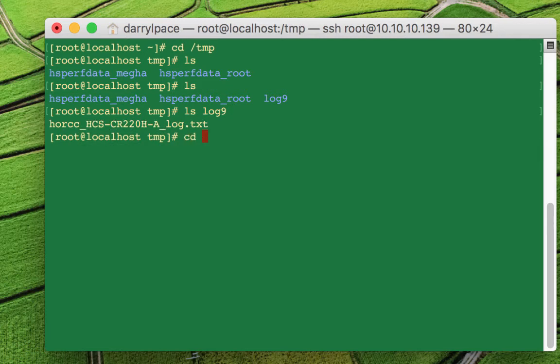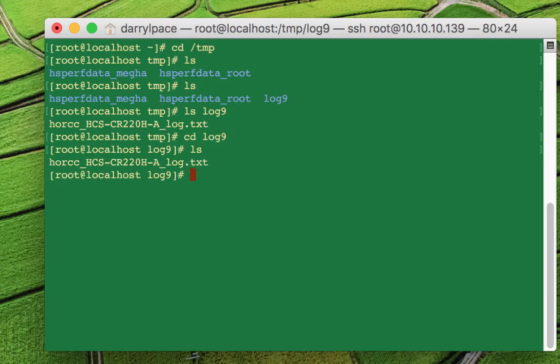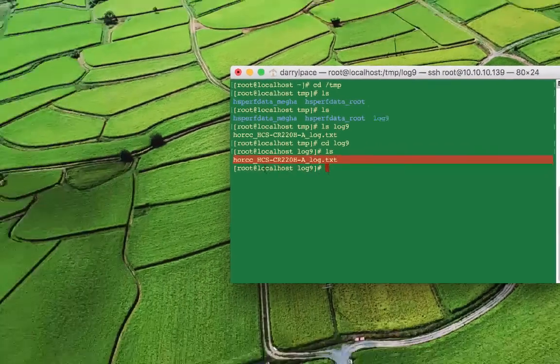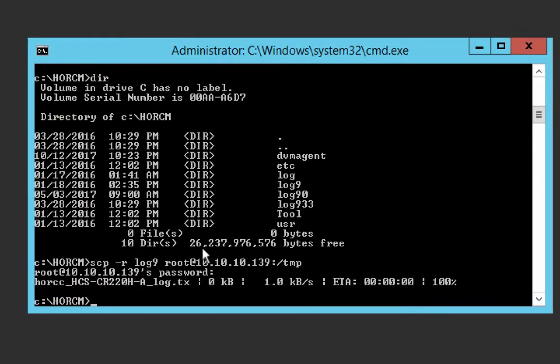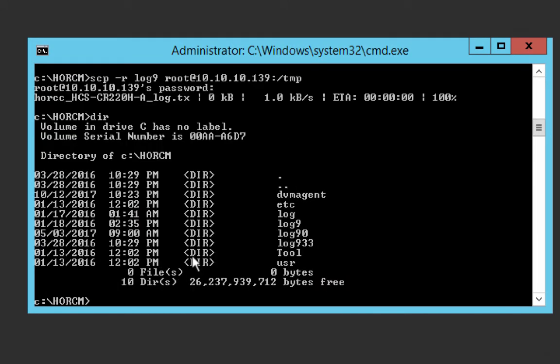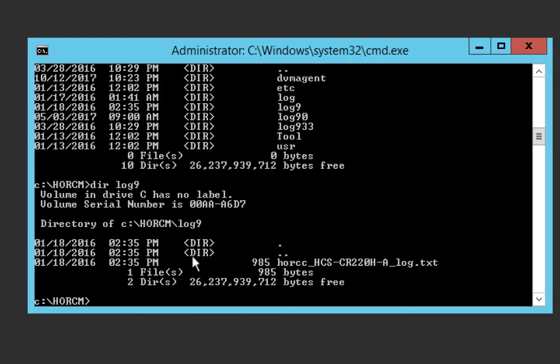If I go into that directory and do an LS, I get this file here. If I go back over to the Windows box and I do a listing of the log nine directory, we see that same file here. So cool, that works.